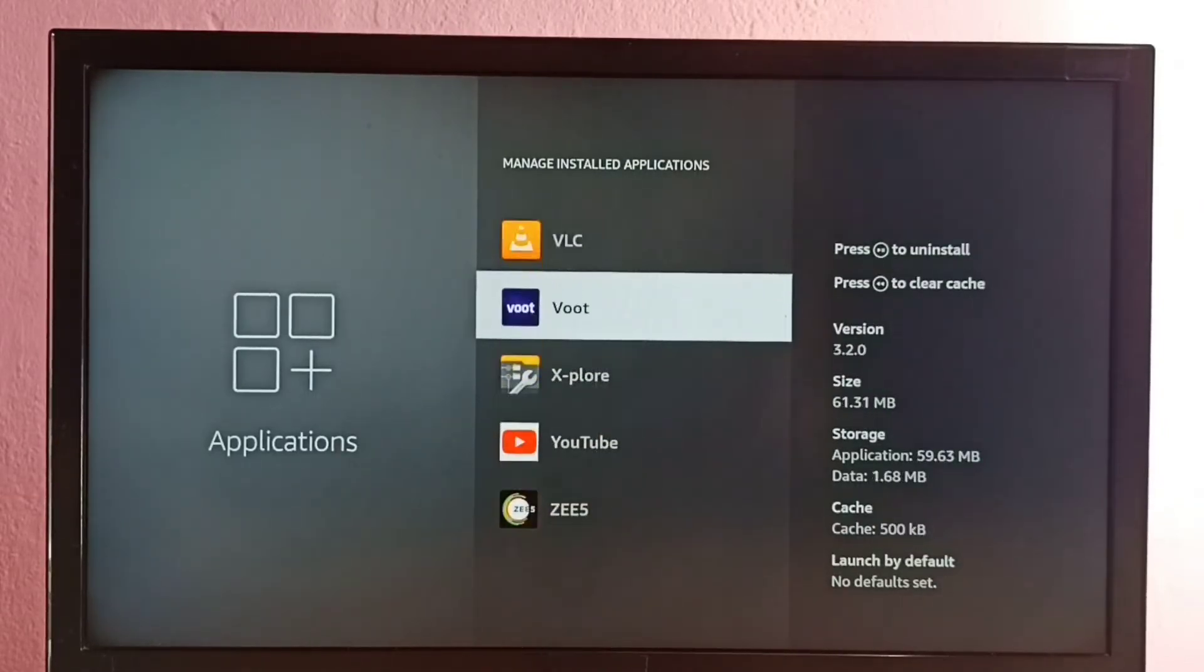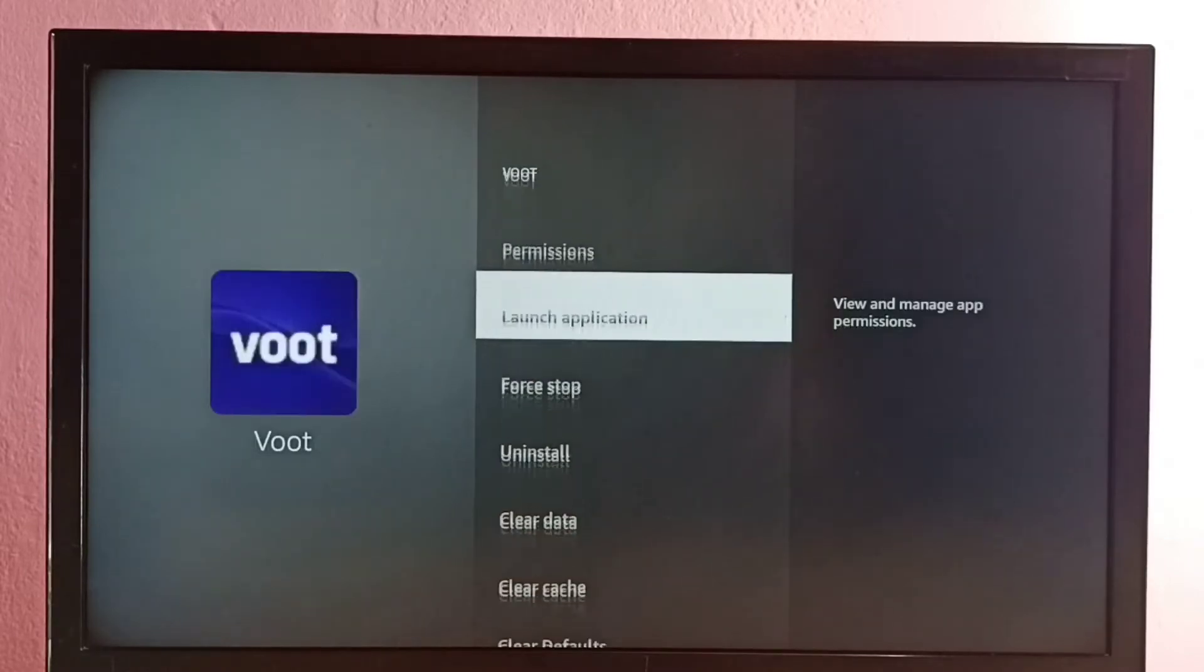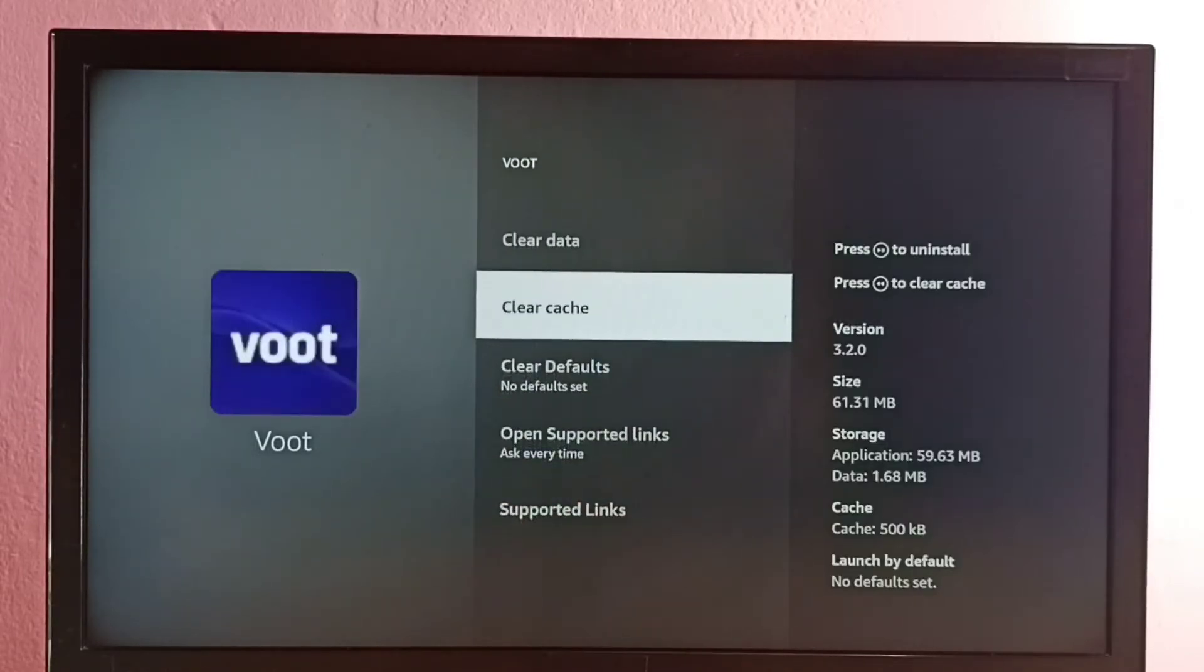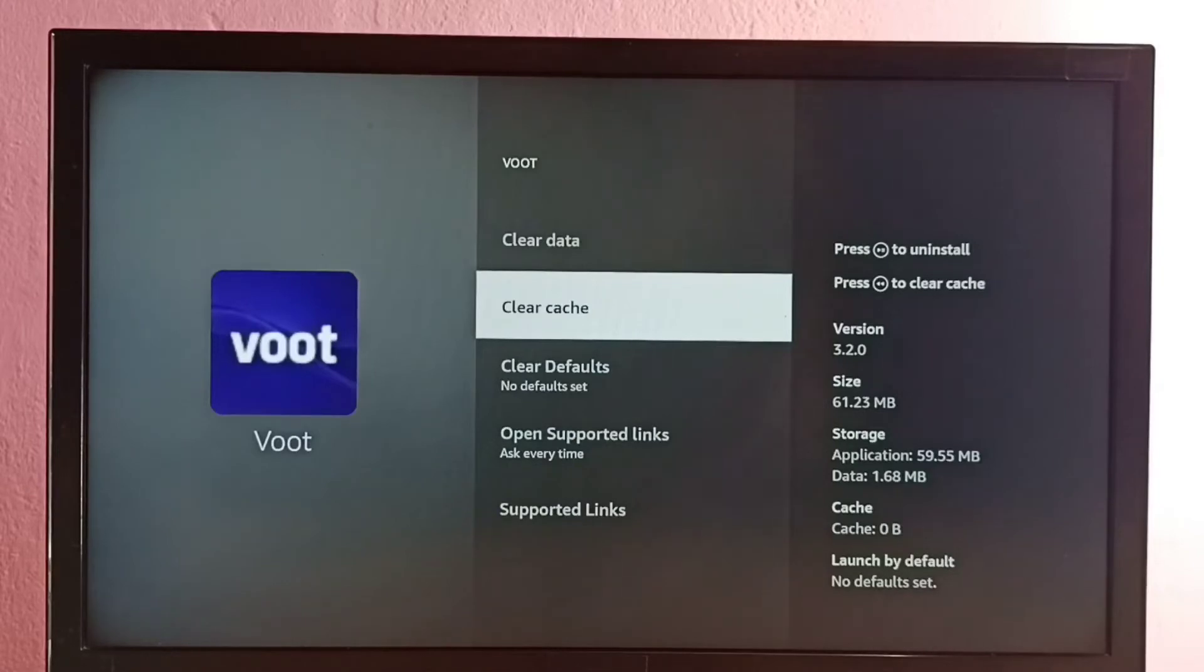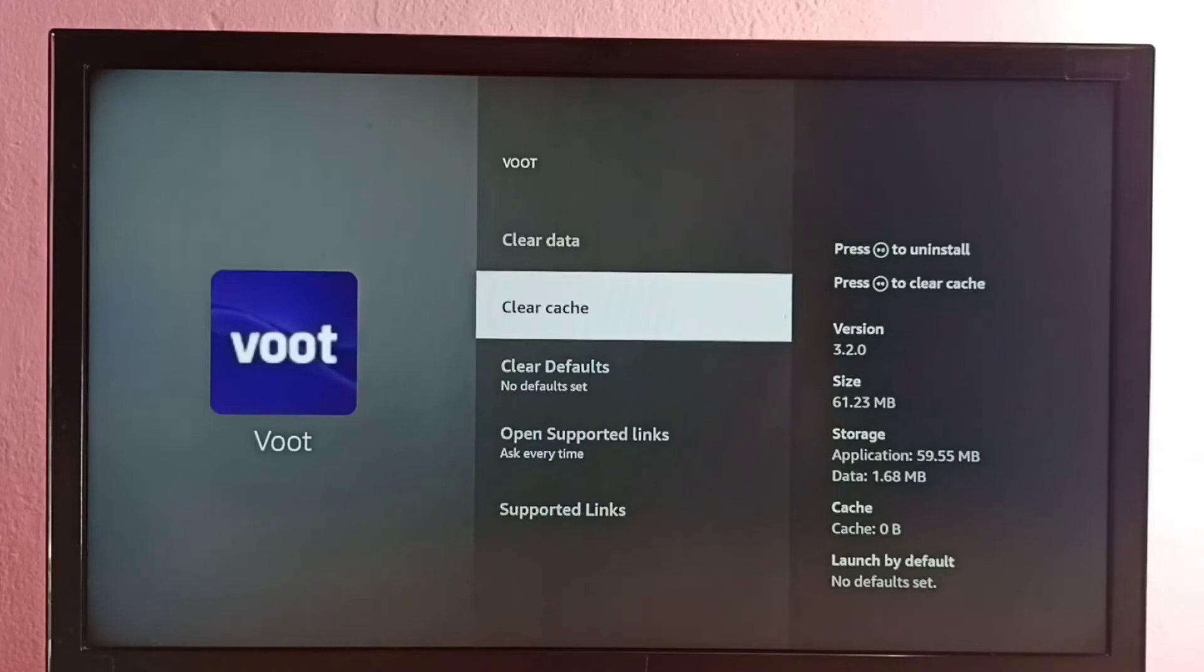Select it, then go down. Here we can see Clear Cache. On the right side, we can see the size of the cache is 500 KB. I'm going to clear it. Okay, cache has been cleared. You can see now the size of the cache has been reduced to zero.